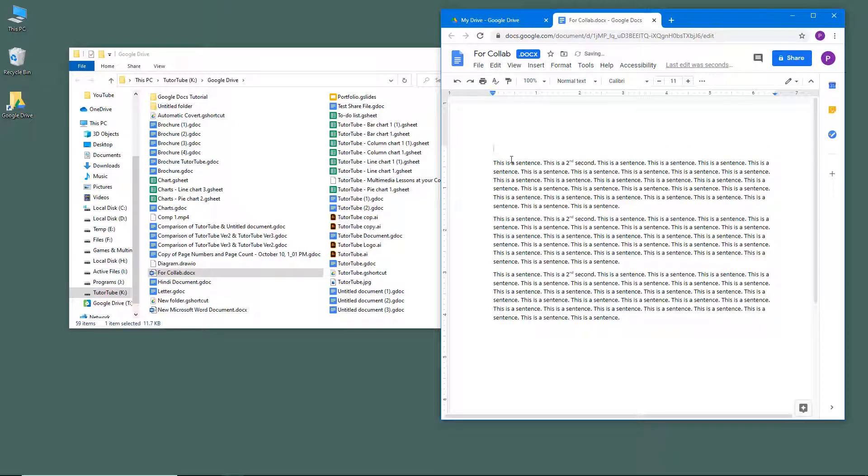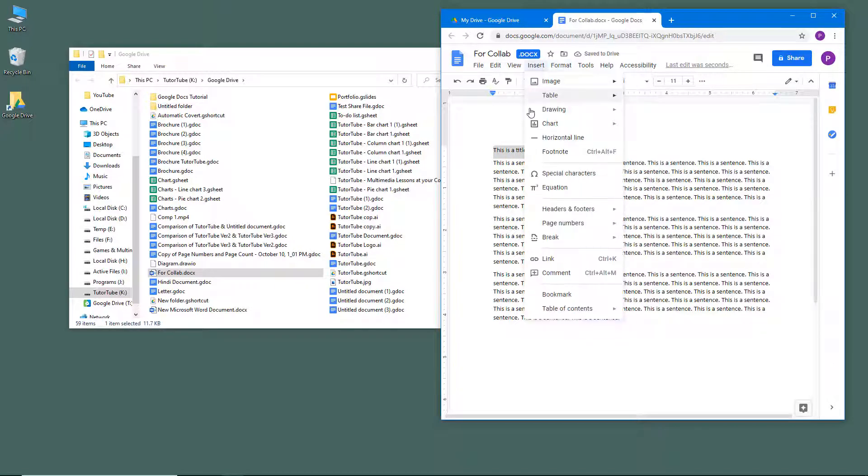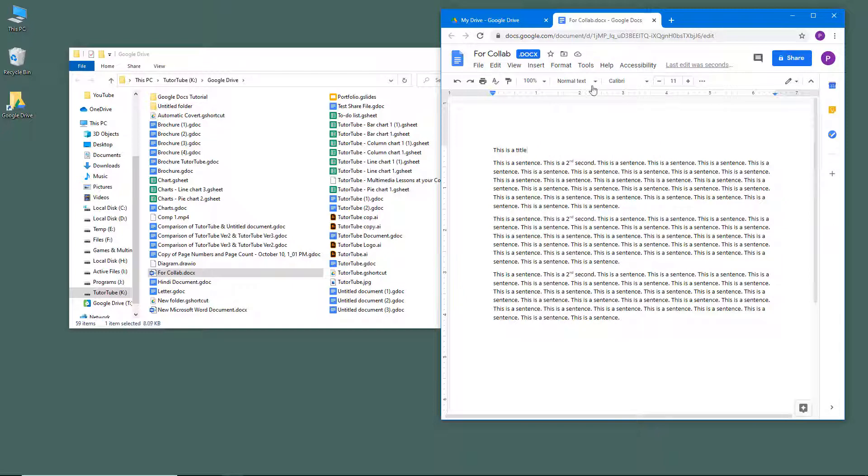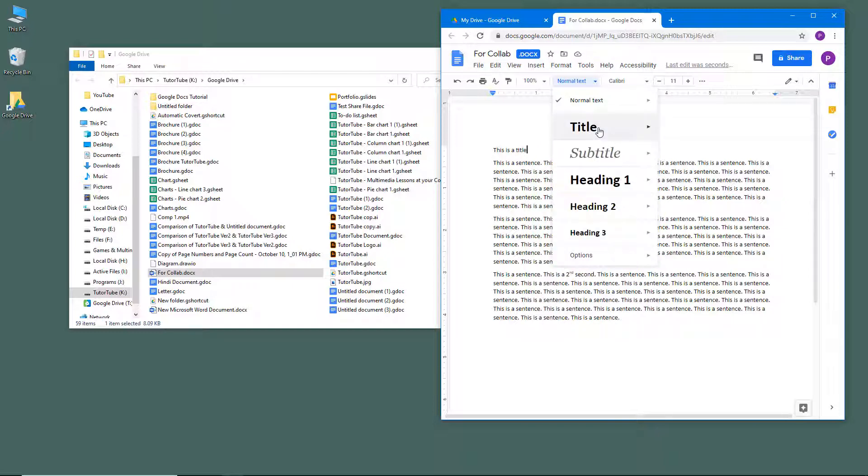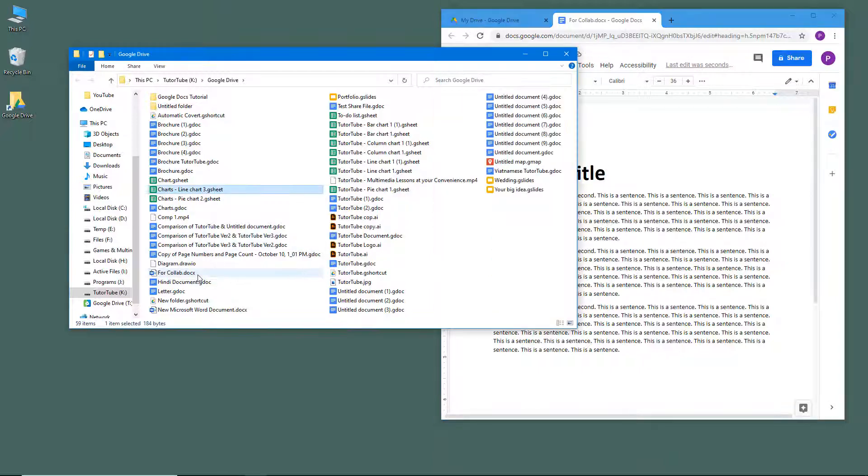For example, I'm going to type in "this is a title," and then I'm going to go to Format and change the format to title. It has been saved, so now it'll be synced up back in a while.